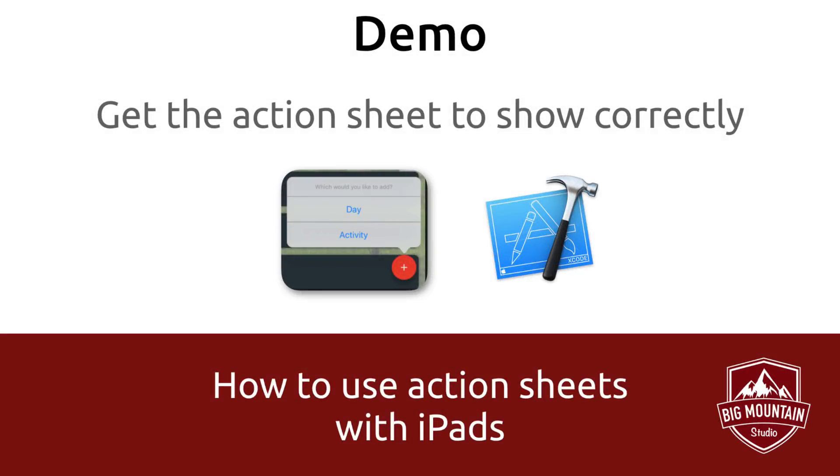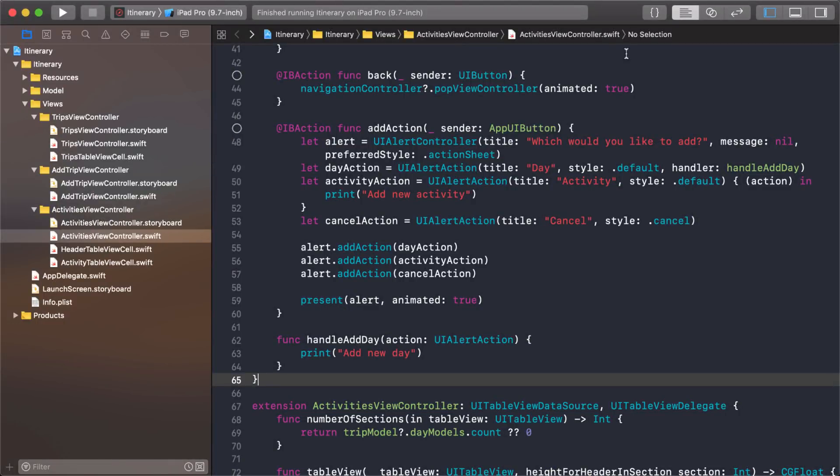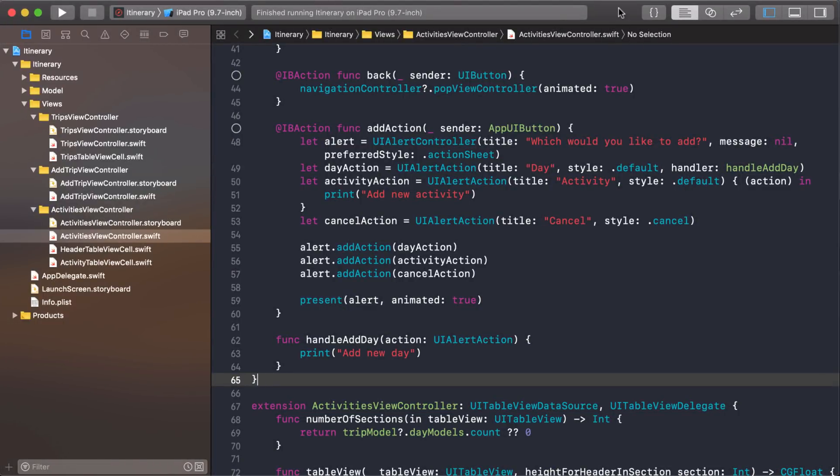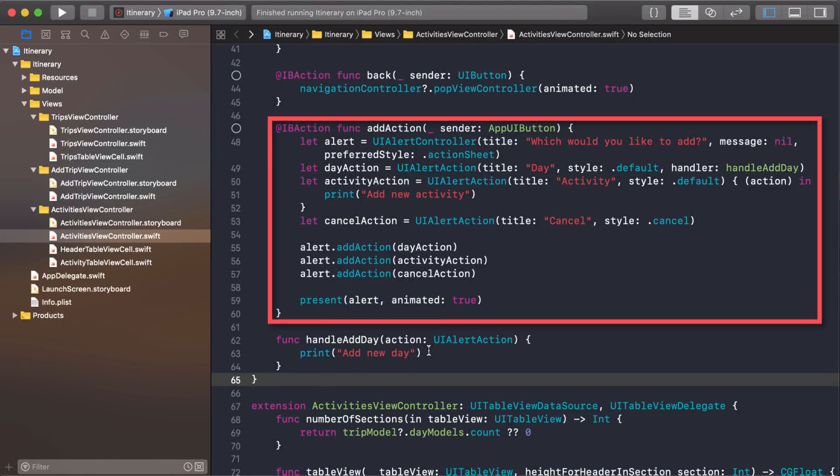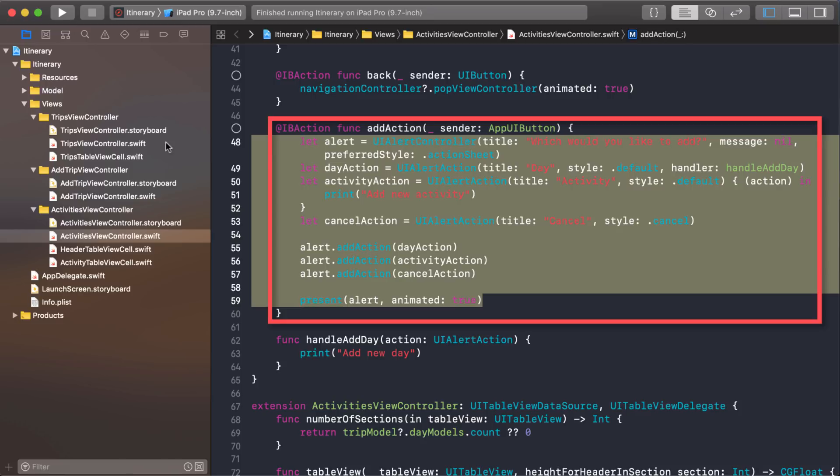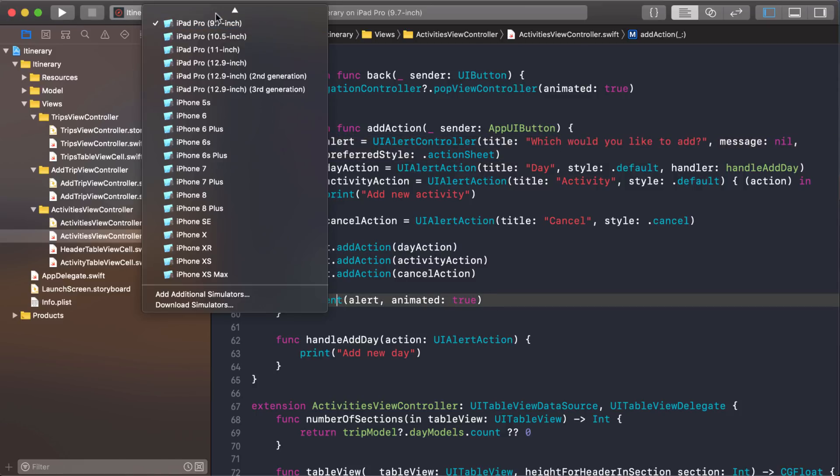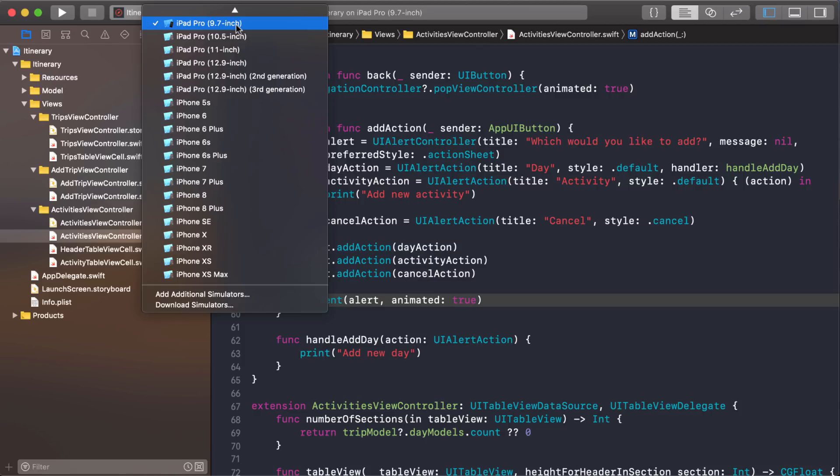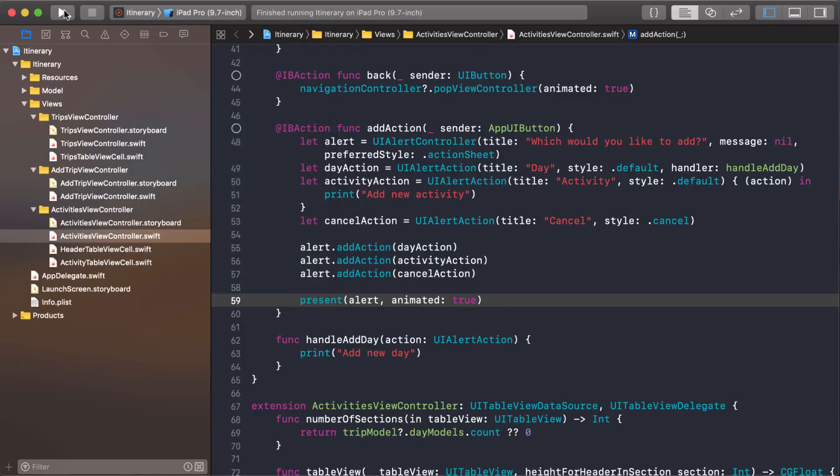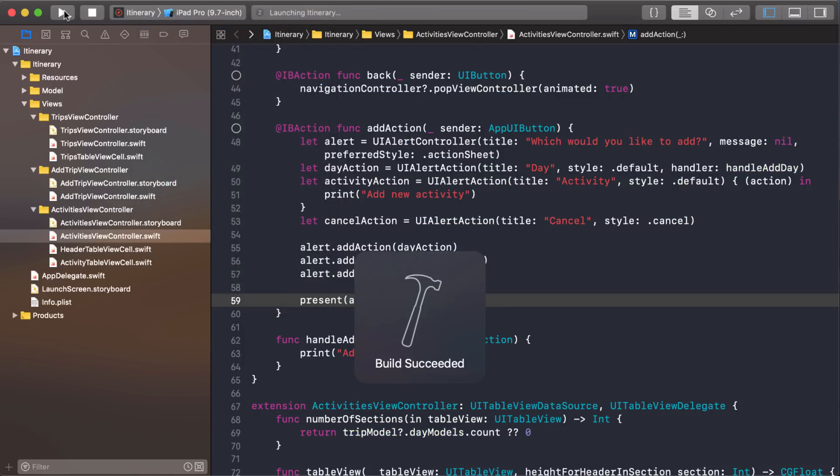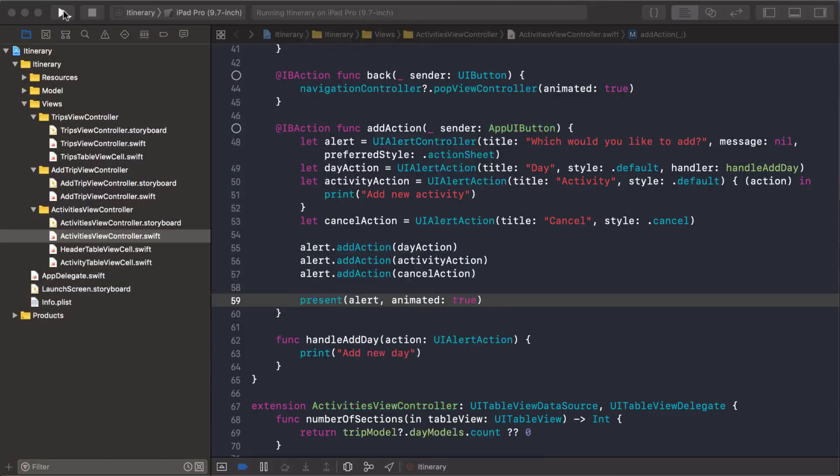Let's jump into our Xcode project and let's run it on an iPad simulator and let's see what happens right now when we try to pull up this action sheet. So we're in our Xcode project and here's the code that we use to pull up the action sheet from before. We created a new UI alert controller, added some actions to it, and then presented it. I had the simulator set to one of the iPad Pros at the 9.7 inch. So let's run it and see what happens.